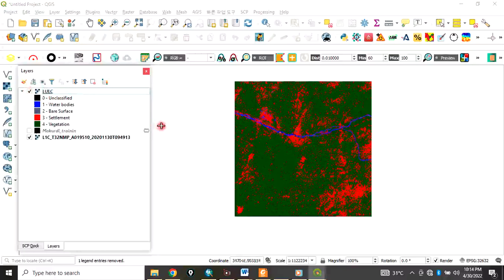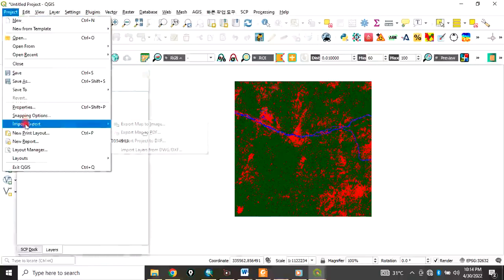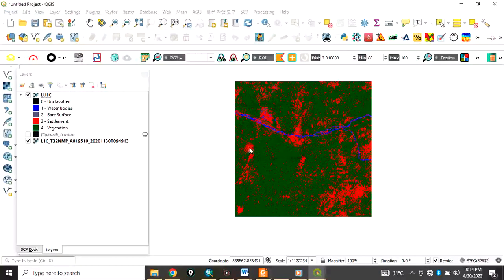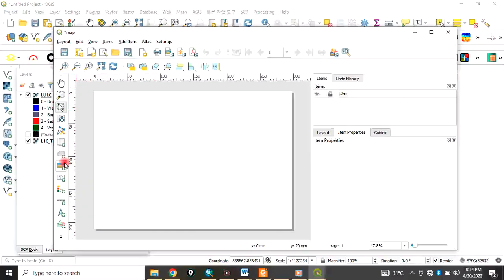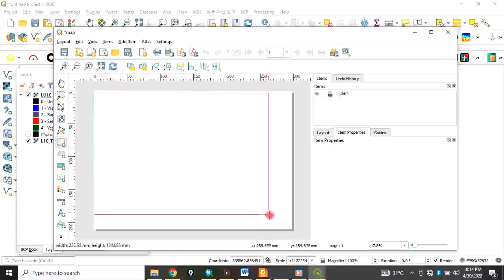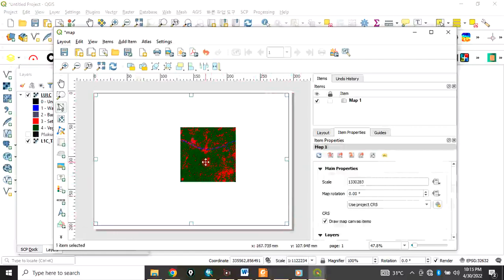This is how to classify an image. You can now go to Project, then New Print Layout. Name it 'Map' and click OK. Click Add and drag to bring in your map view.